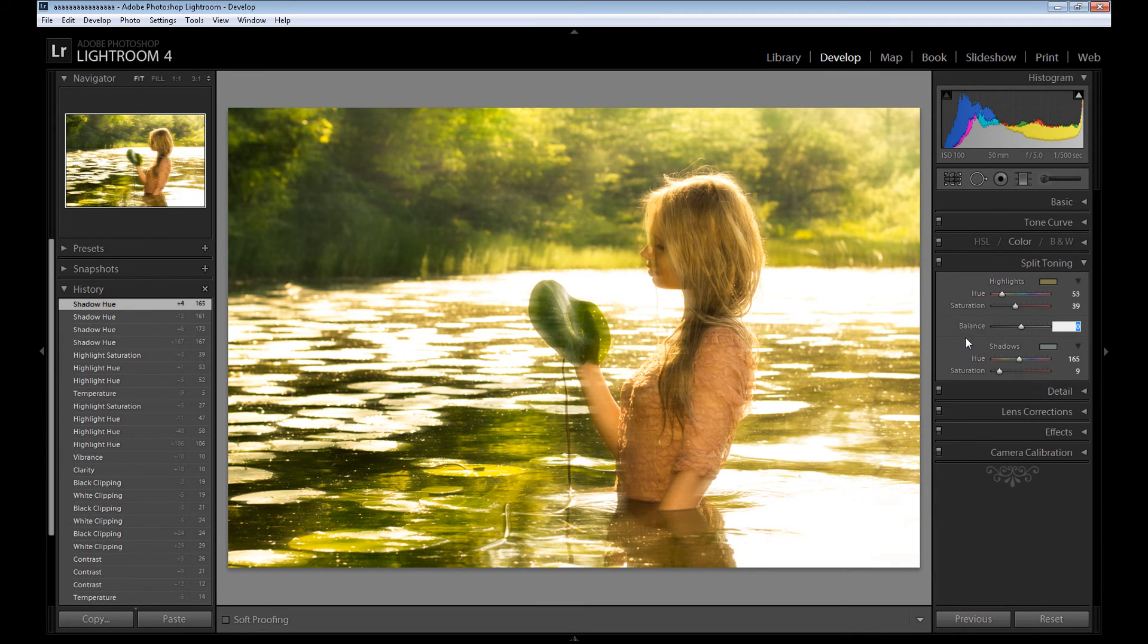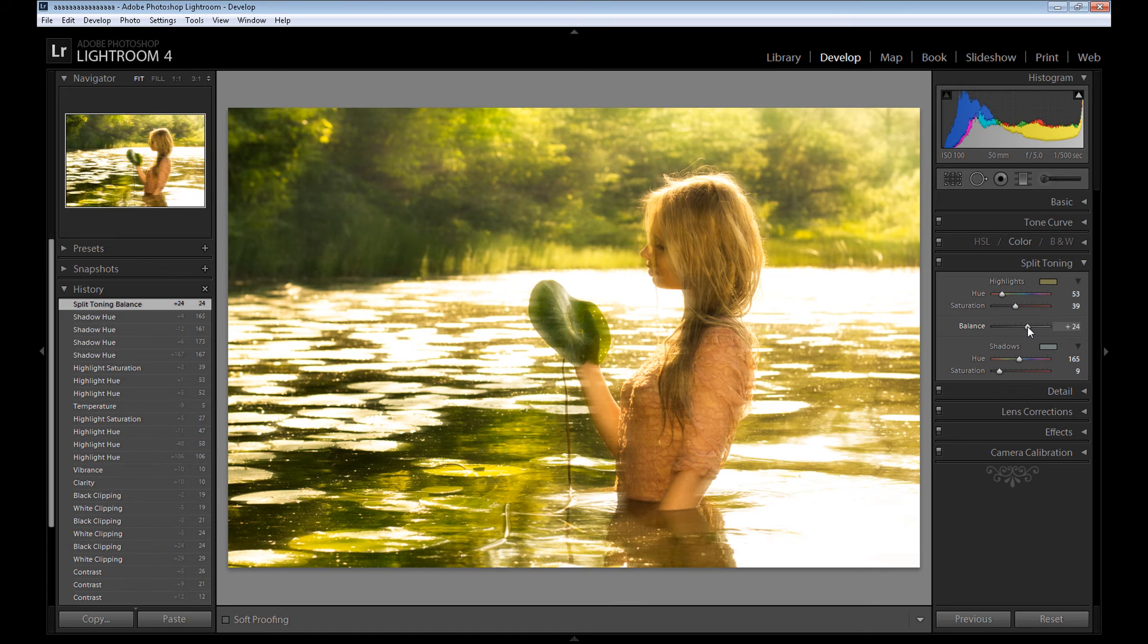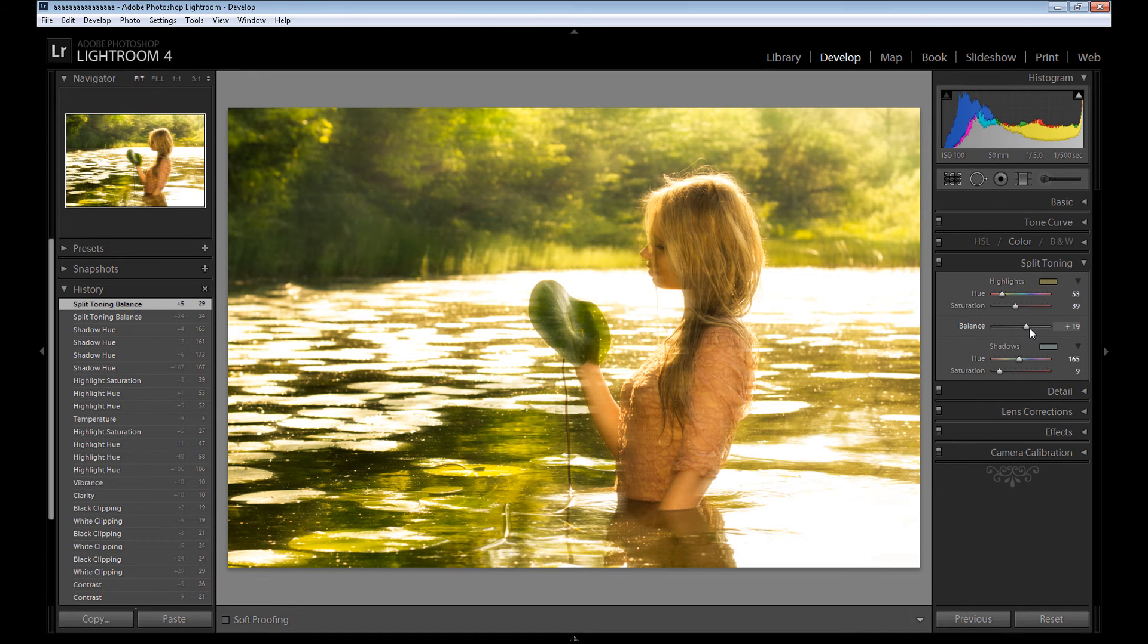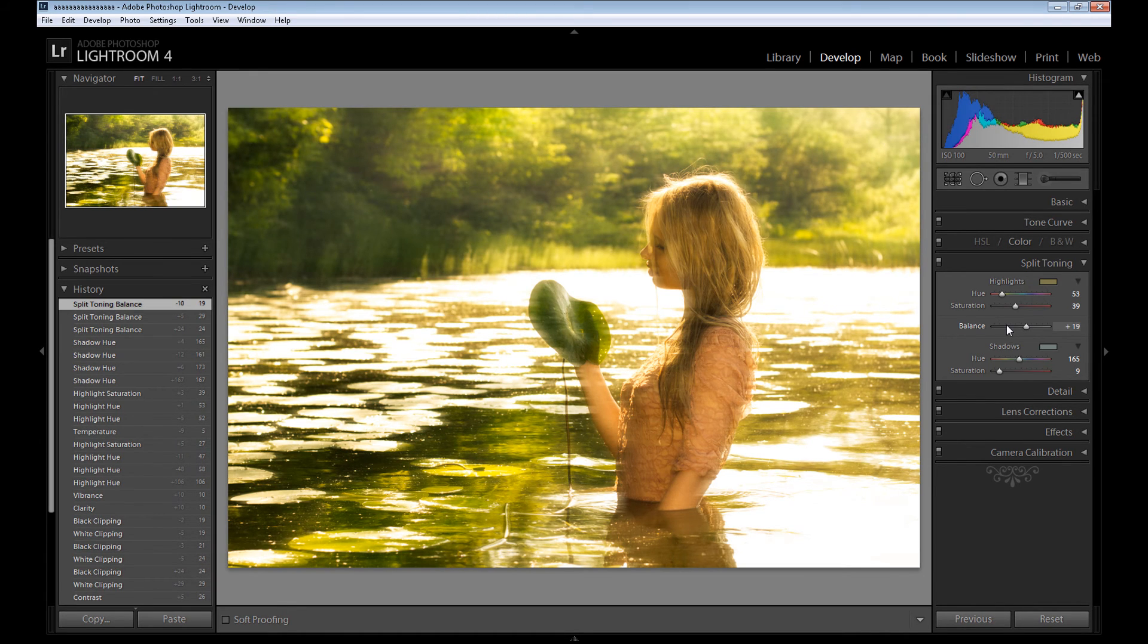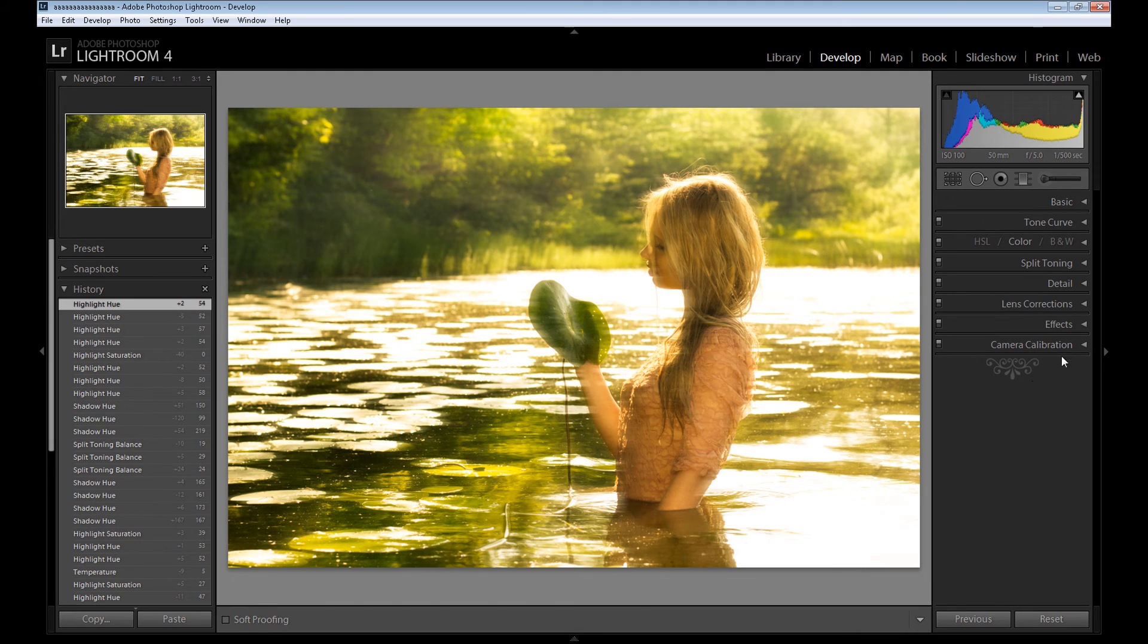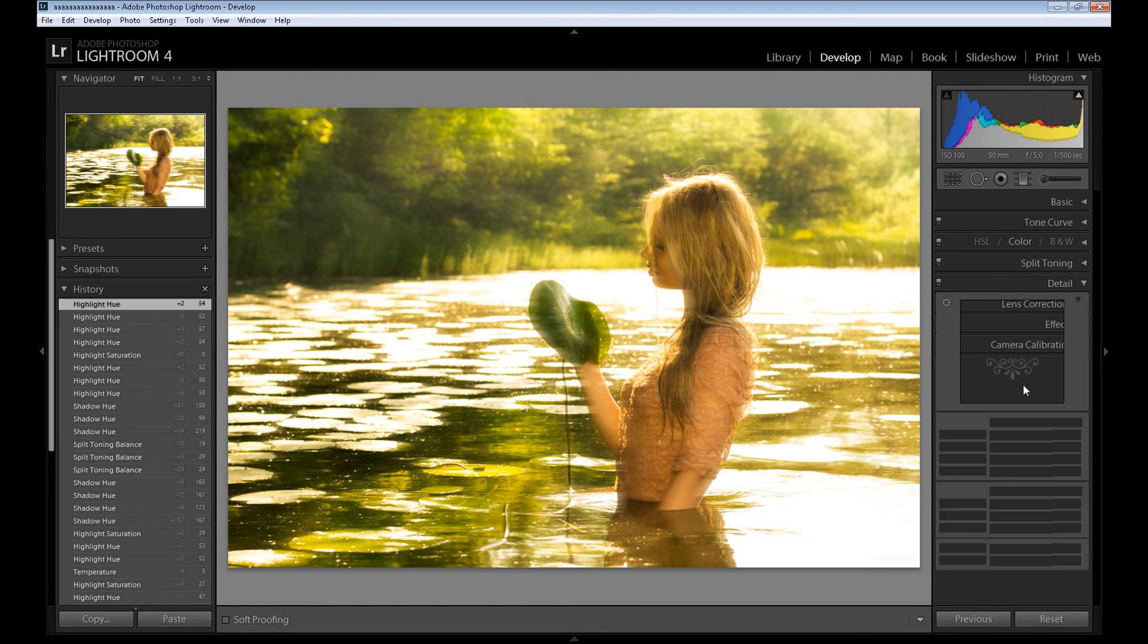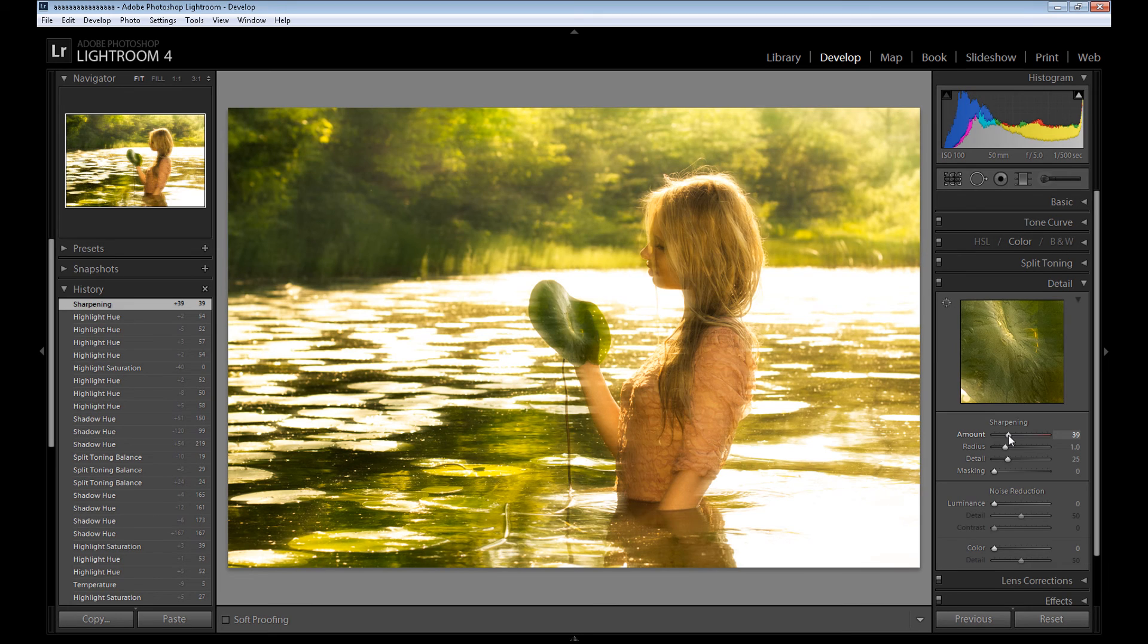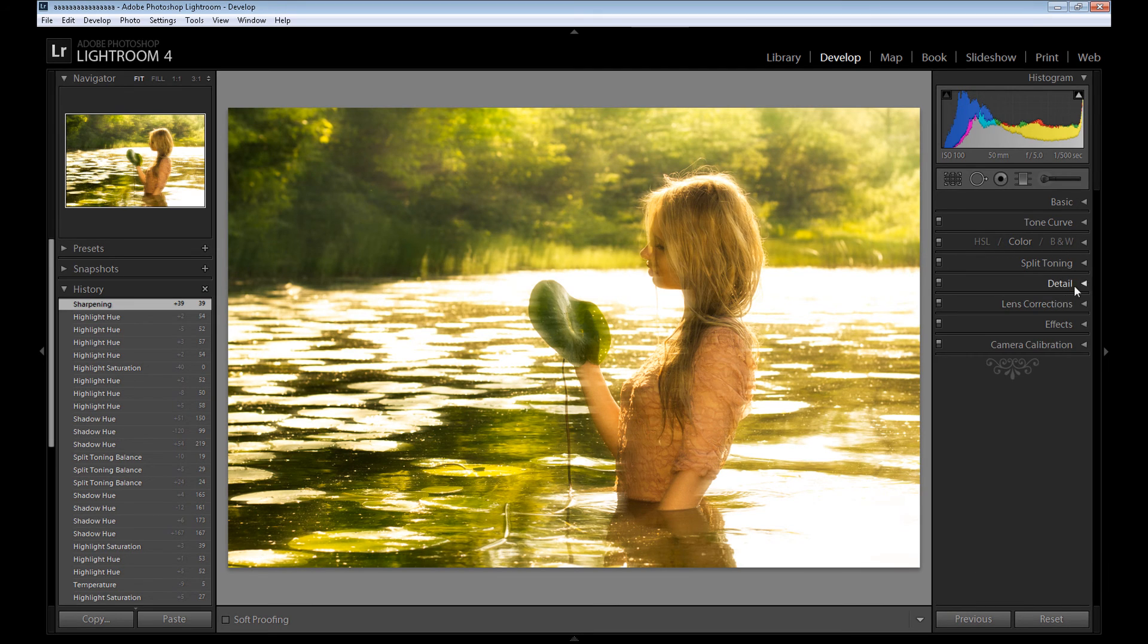And take a look - I want to add more yellow color, so I put the balance at plus 20.